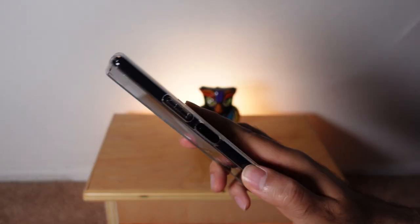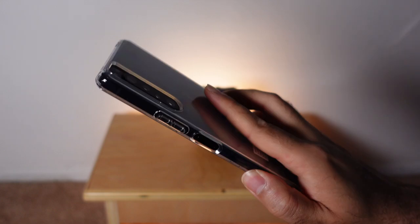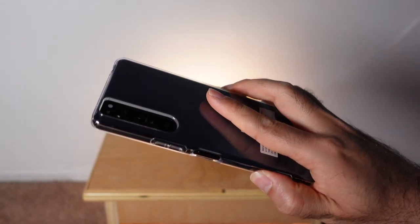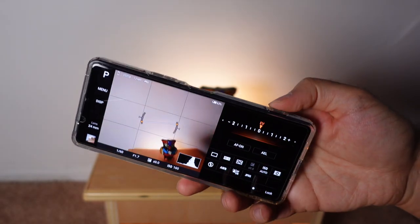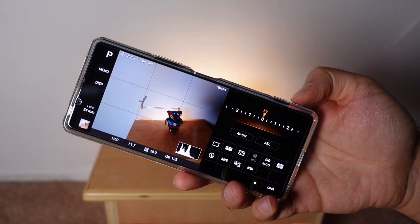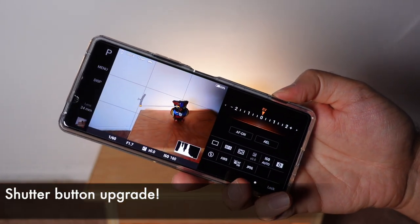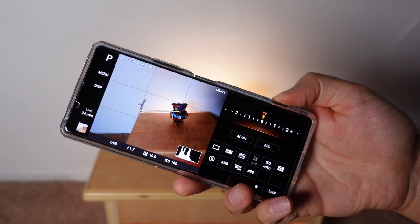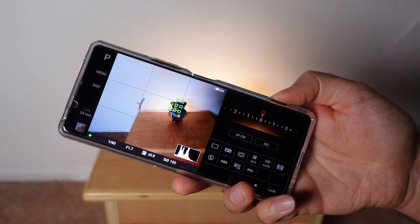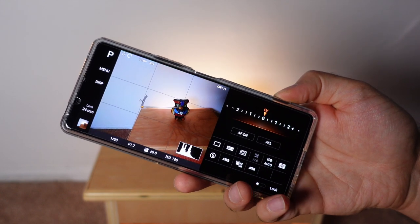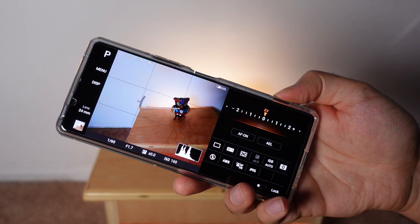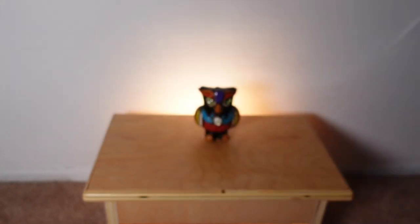I'm also enjoying this Spigen liquid case that I got for the phone — I'll drop a link in the description. What's cool about it is that the shutter button has a better feel now. When I press halfway, there's a really nice tactile response, and it's pretty clear when I'm halfway versus full press.